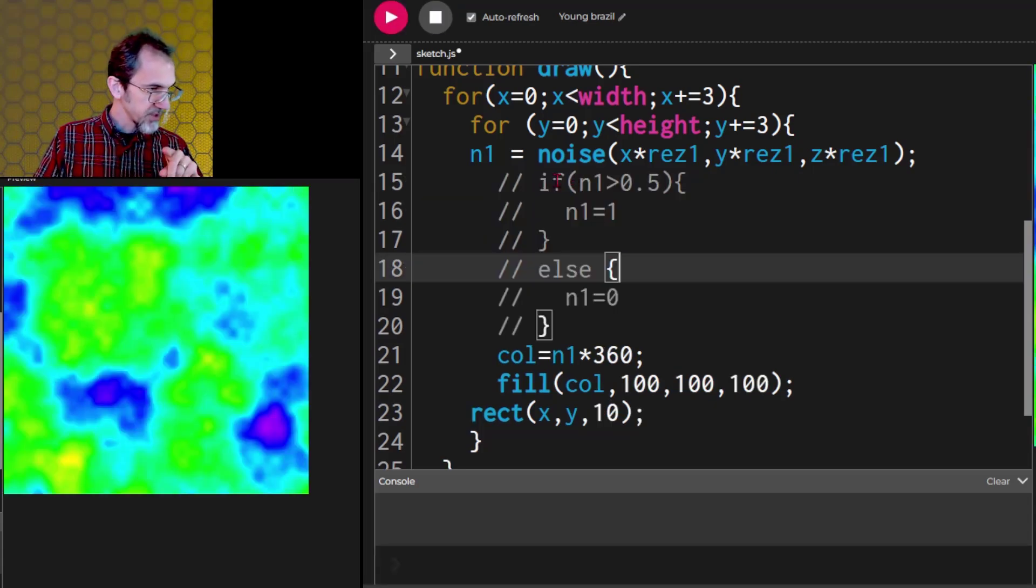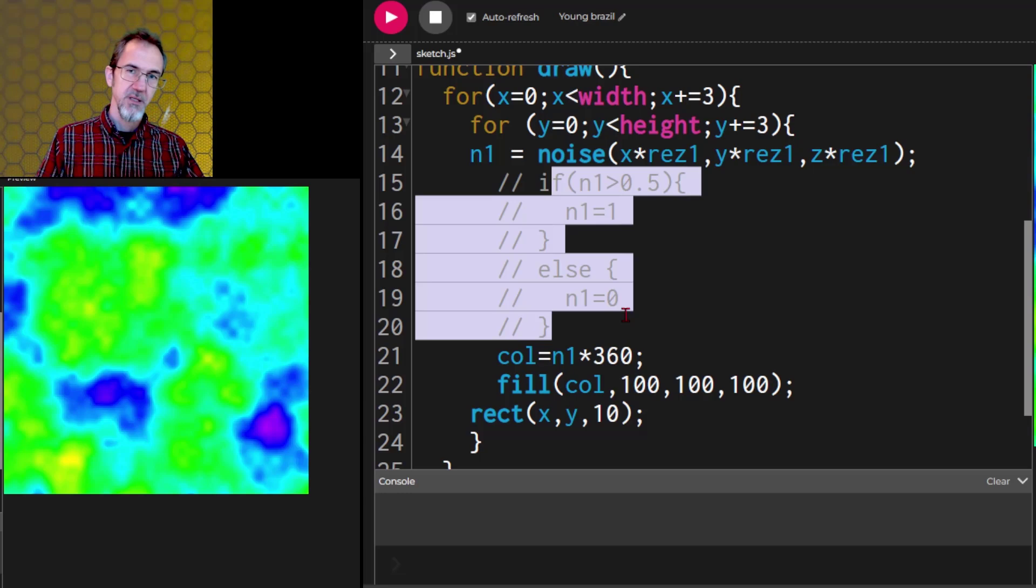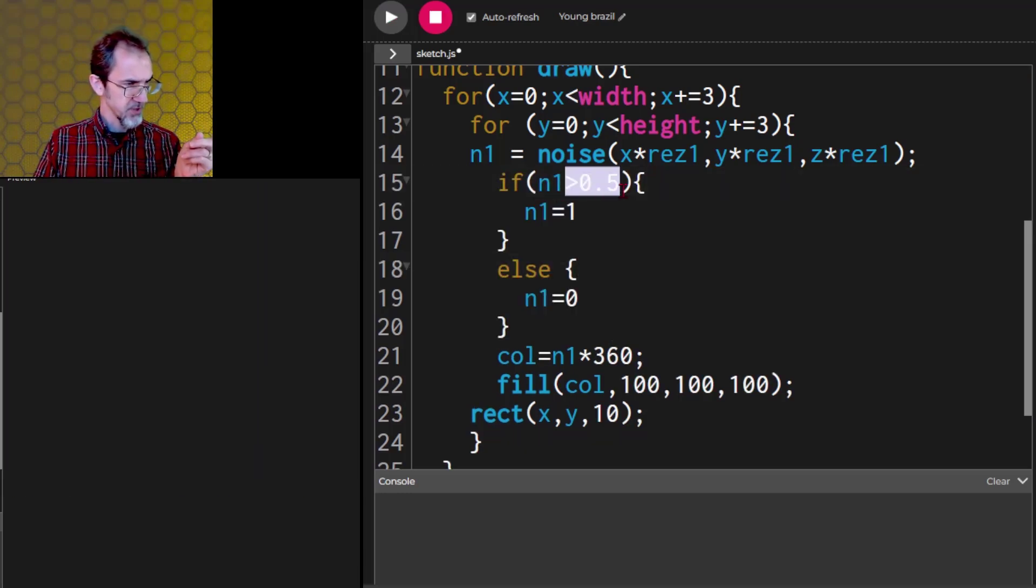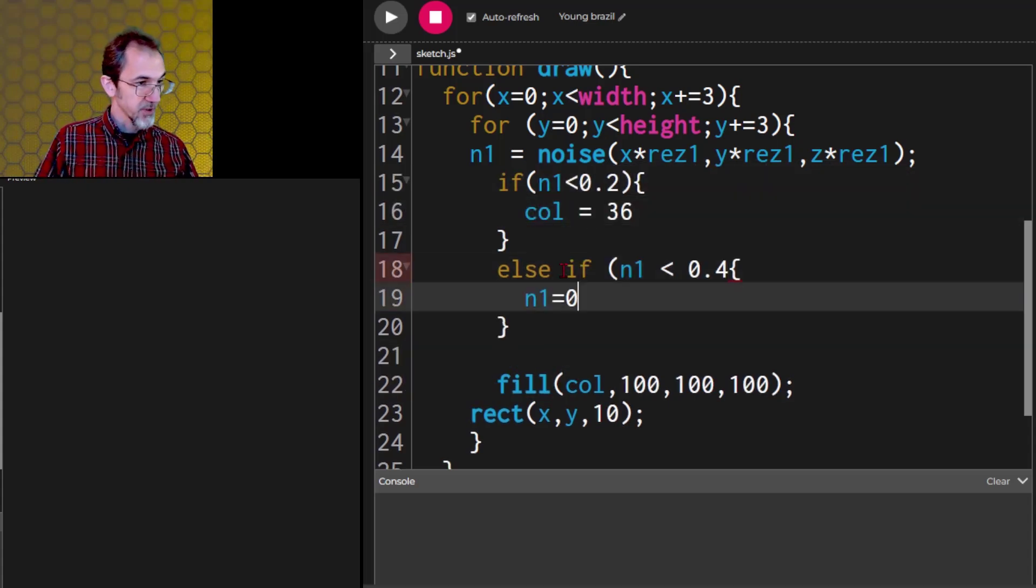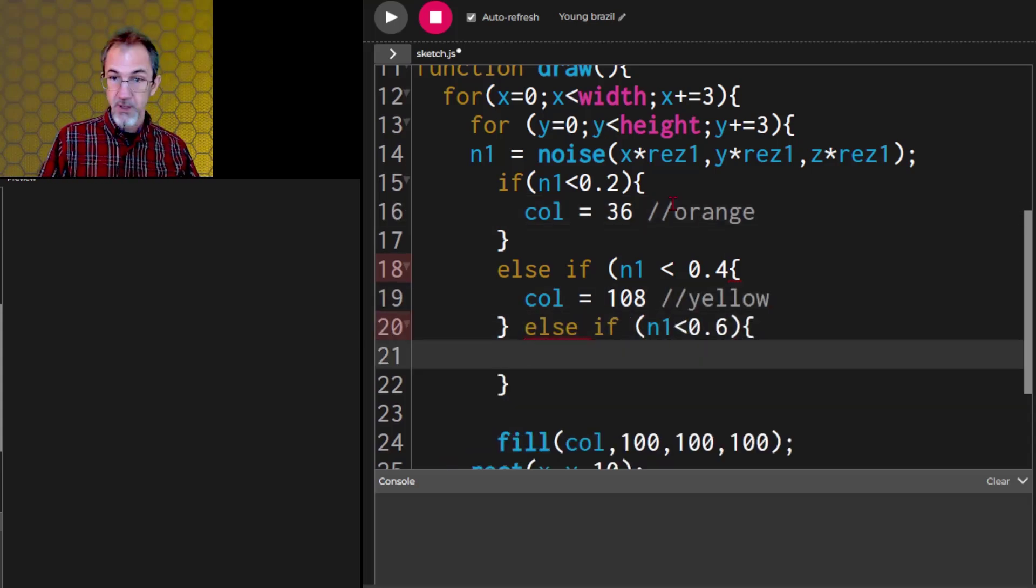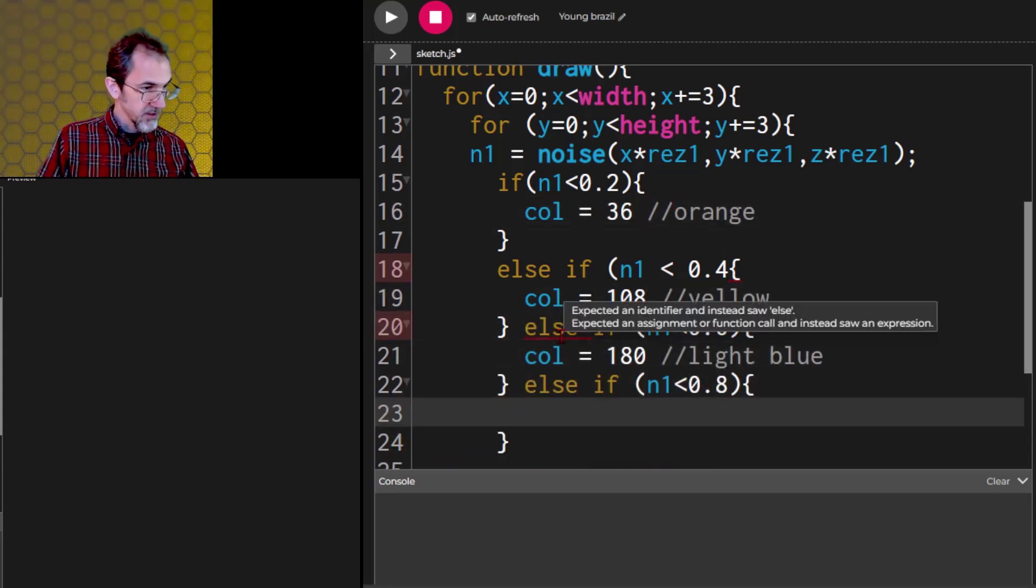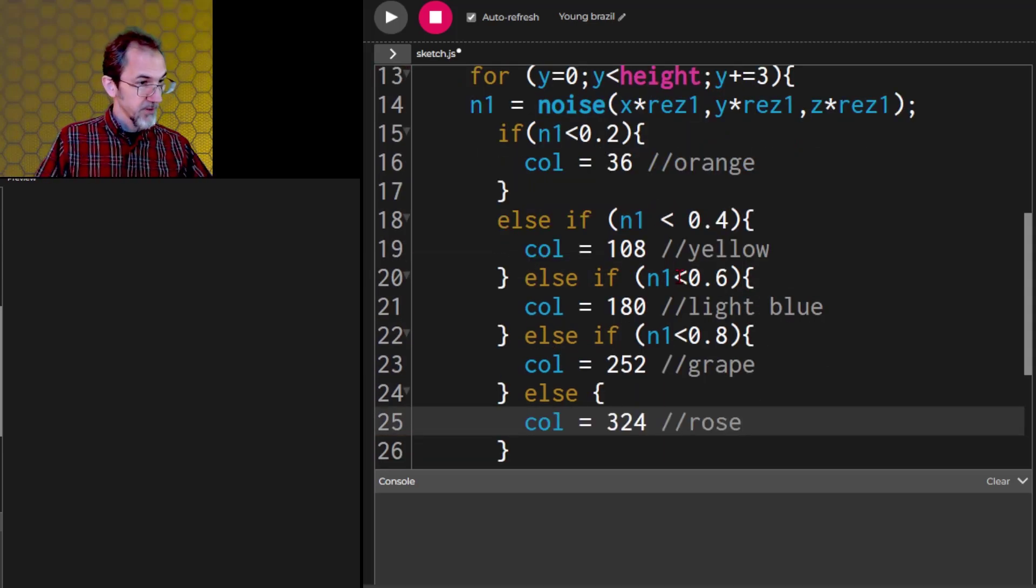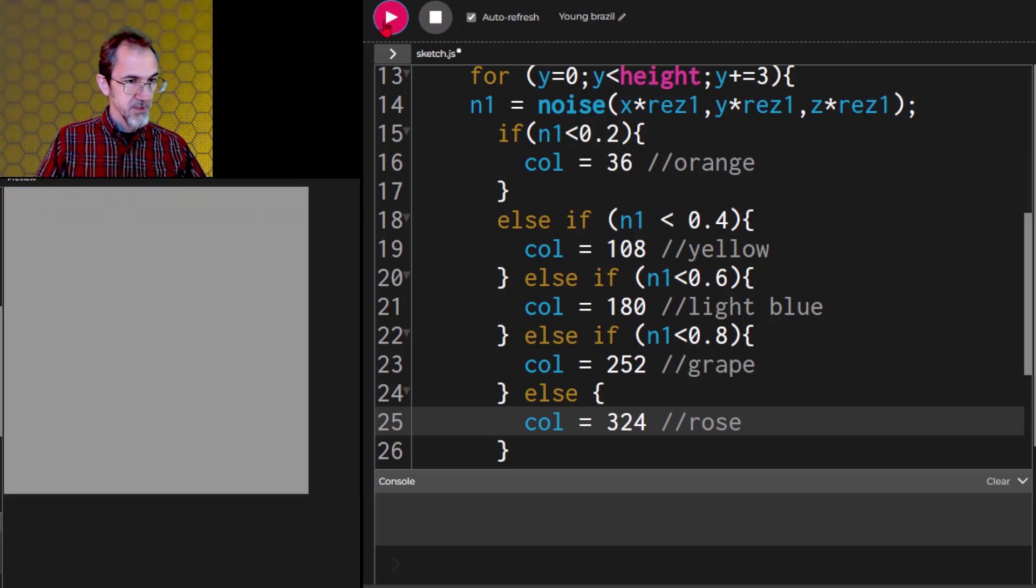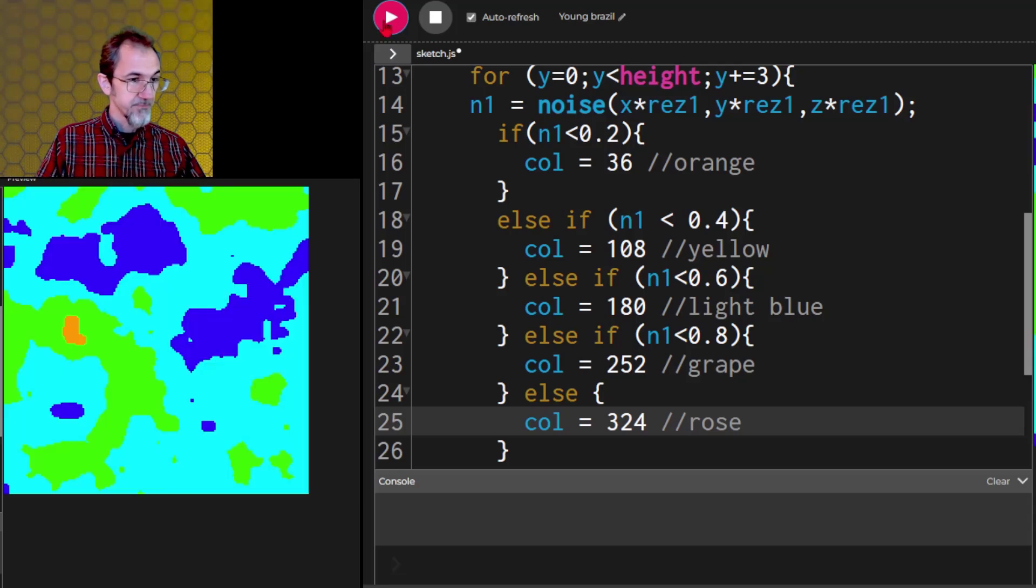How about instead of these if statements just looking at 0.5, we break this out into five different colors. I've worked out these numbers ahead of time. Let's go. So there we have some distinct colors. We'll hit play a few times and you can see what's going on here.